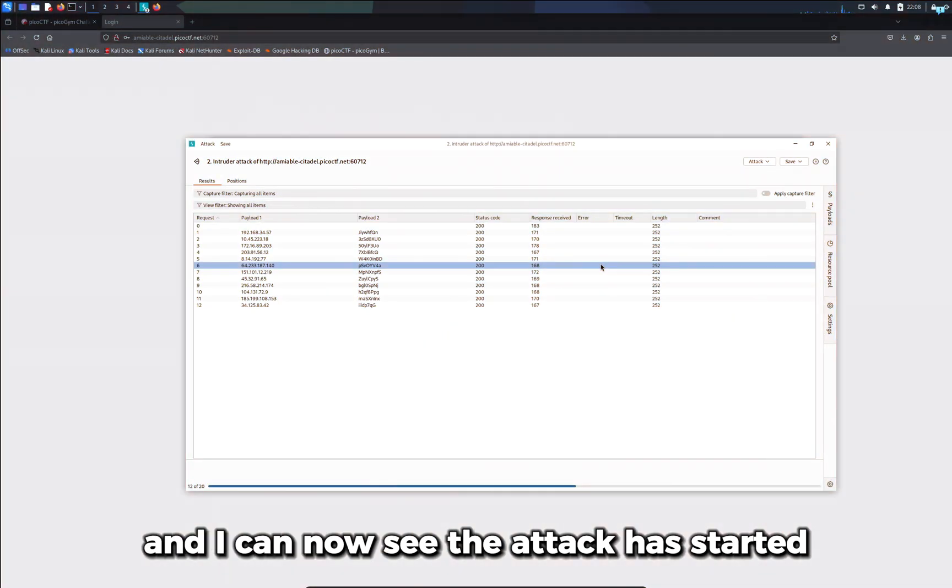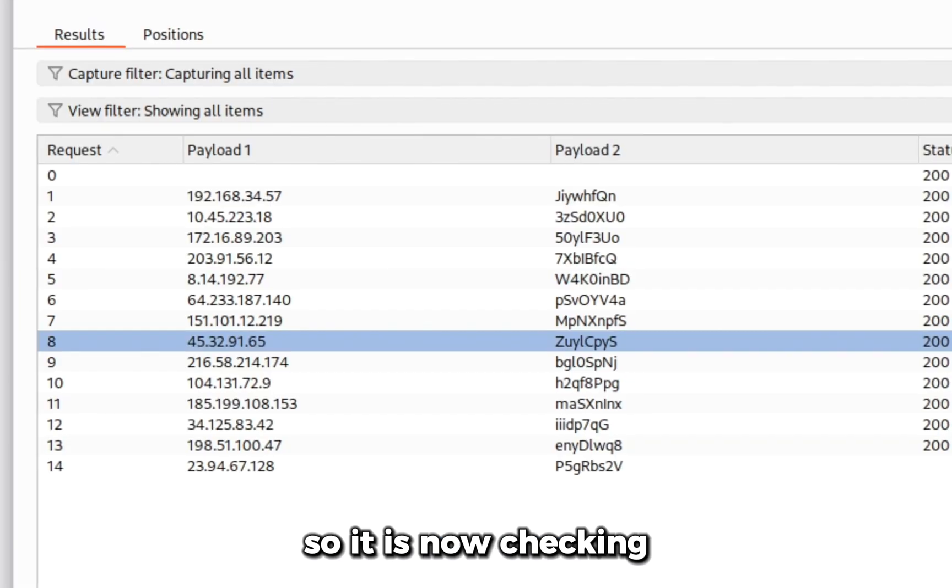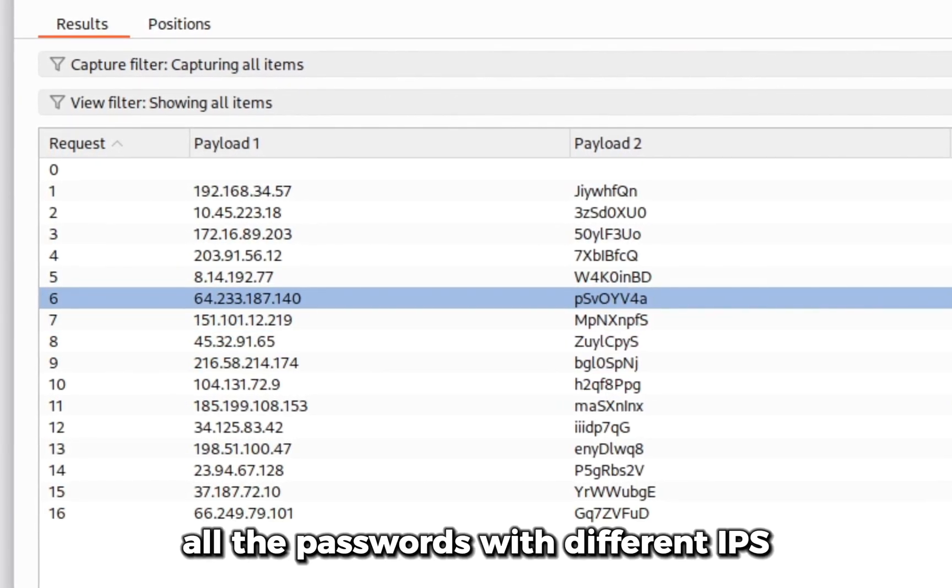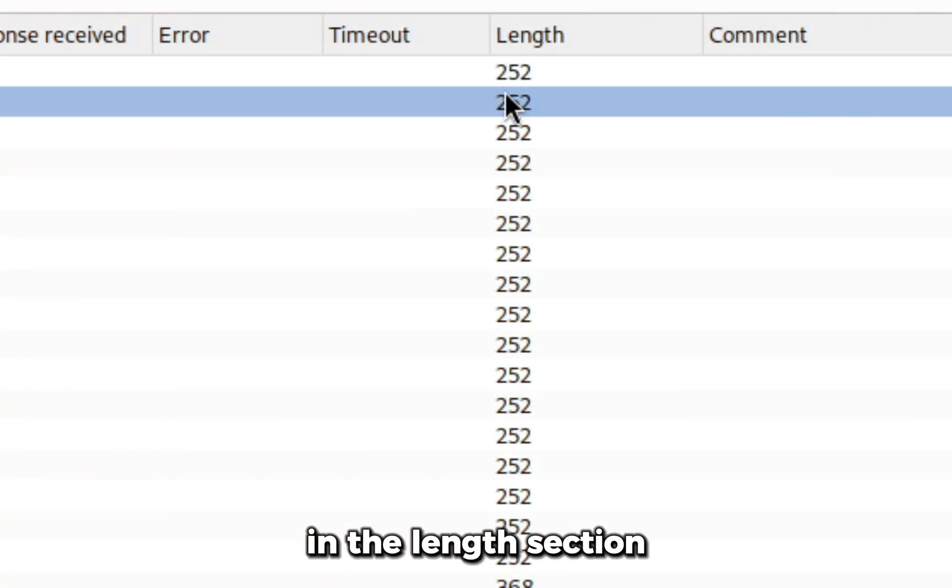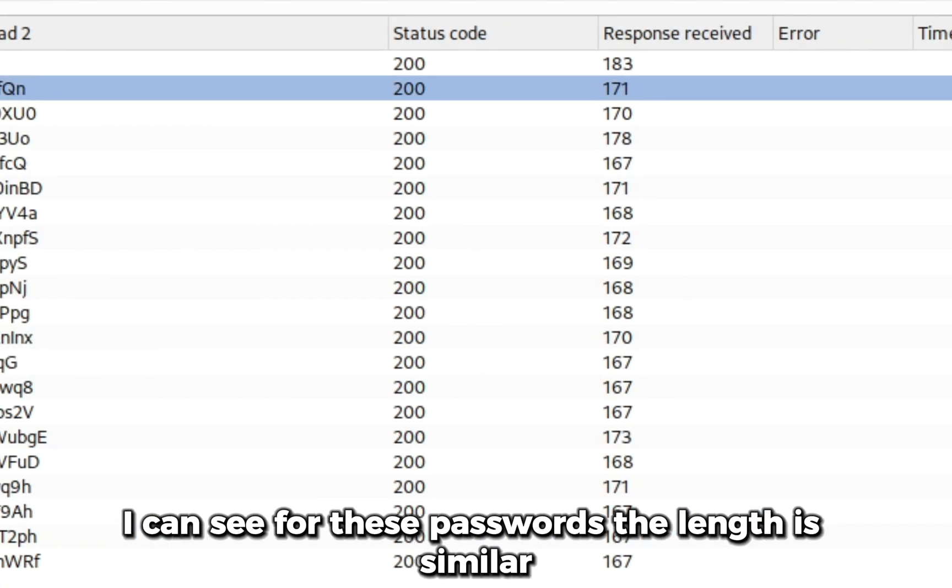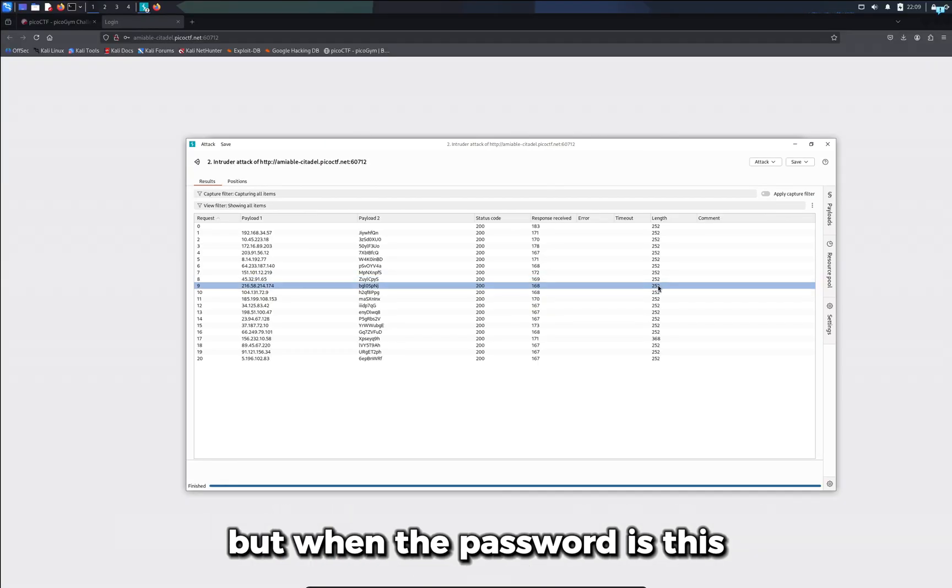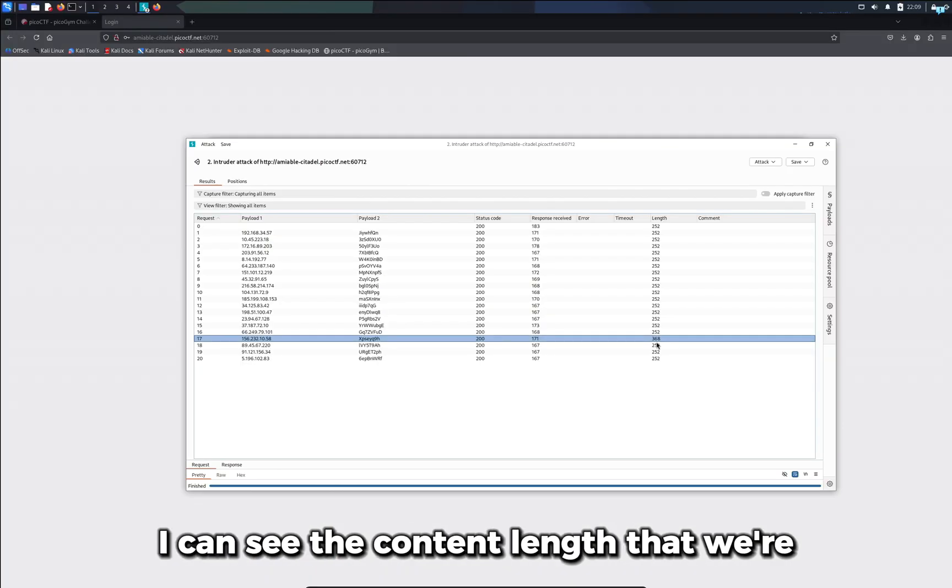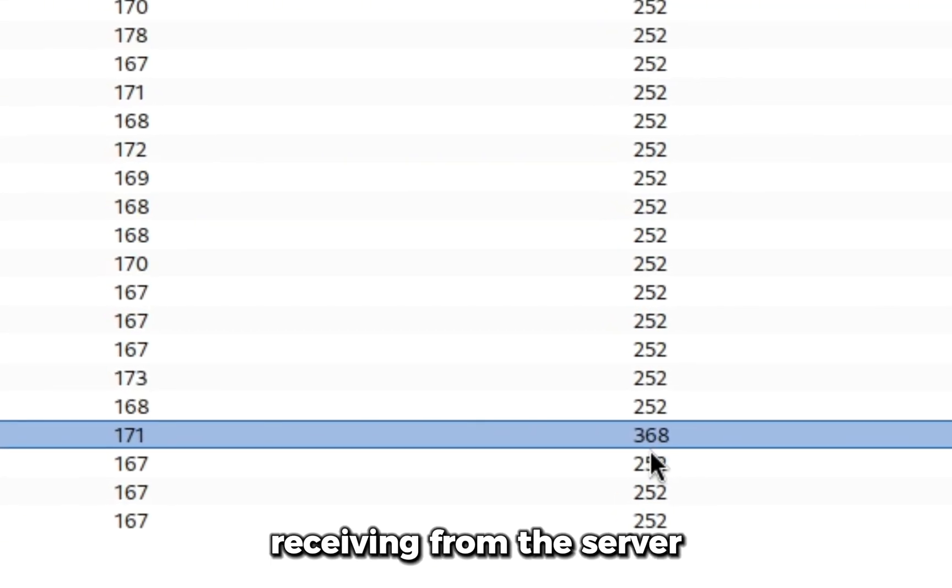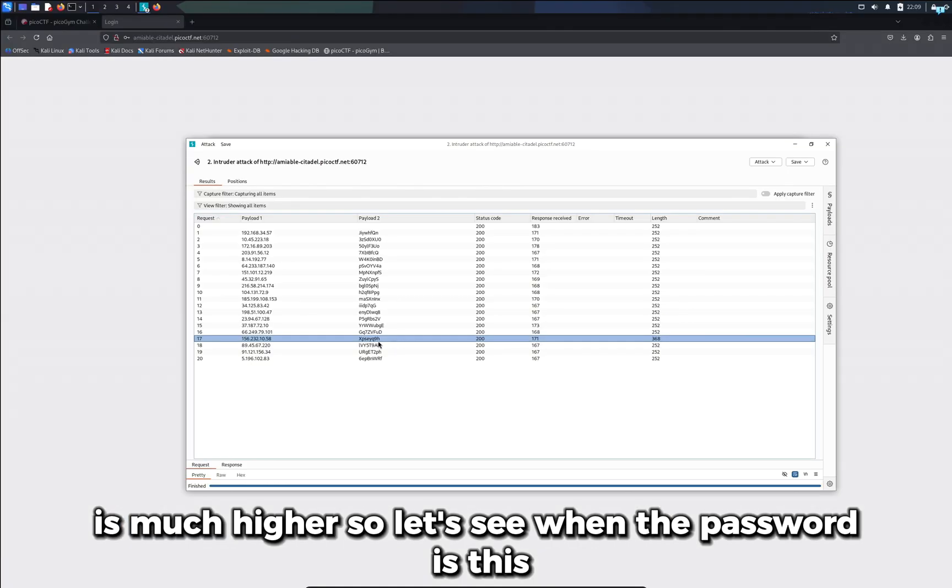We can start the attack. I can now see the attack has started. It is now checking all the passwords with different IPs. In the length section I can see for these passwords the length is similar, but when the password is this, the content length that we're receiving from the server is much higher.